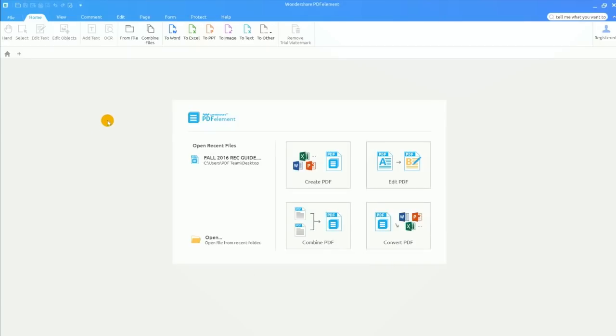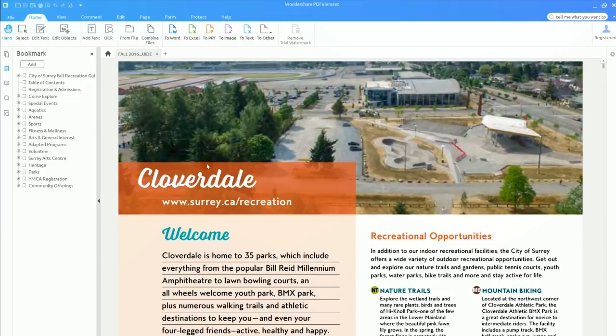I have PDFelement open and I'm loading up a sample PDF document. The first thing I'll show is how to edit a PDF's content.